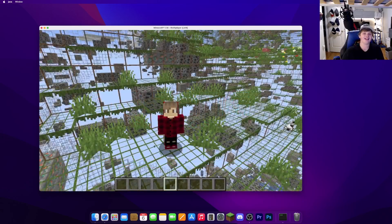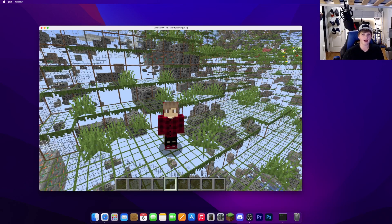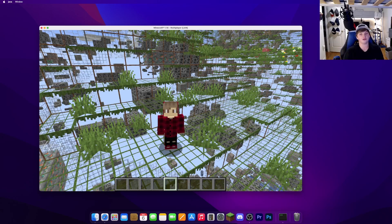And that's it — it's that simple to install x-ray mods for 1.18 on Mac. I hope you guys enjoyed. If you like this video, please leave a like and make sure to subscribe if you haven't already. I'll see you in the next video. Bye guys.